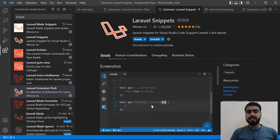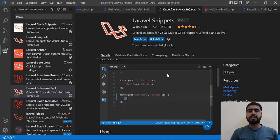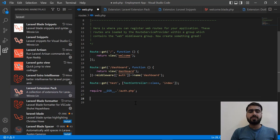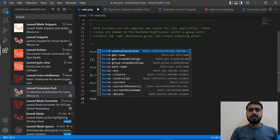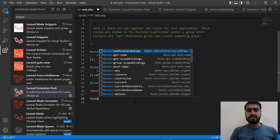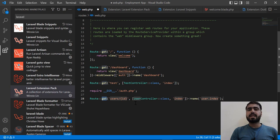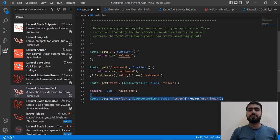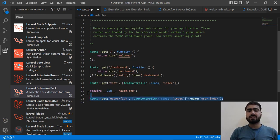With Laravel Snippets you can instantly create routes by typing a few words. Let's go to the web.php file and type 'route' and hit Enter. It adds a full route with the URL, controller, and route name automatically. You don't need to manually type the full route definition.